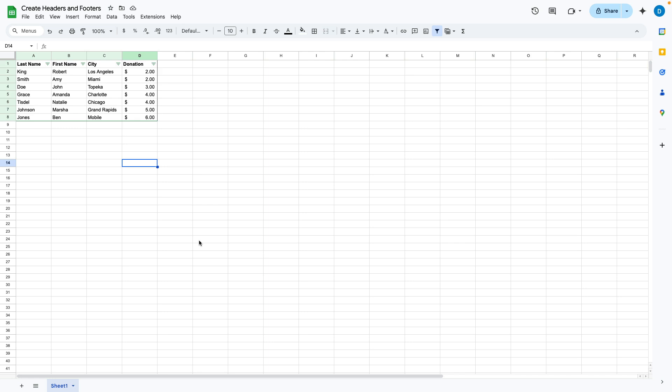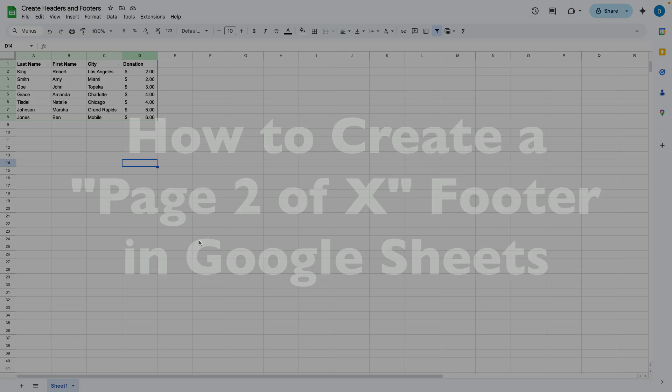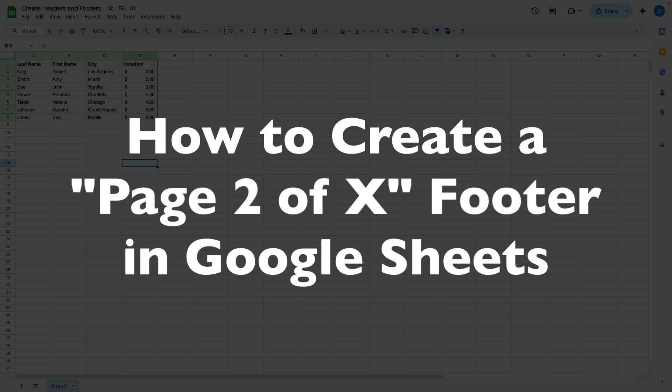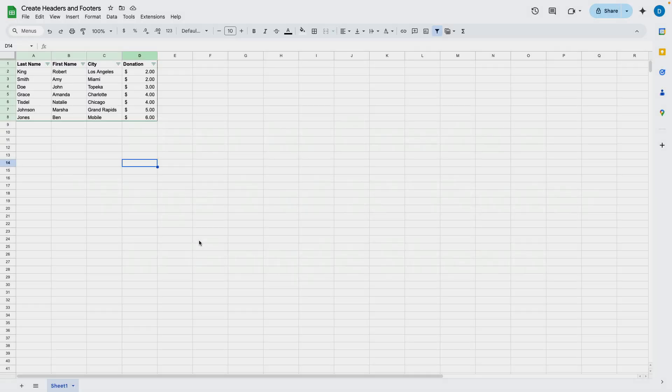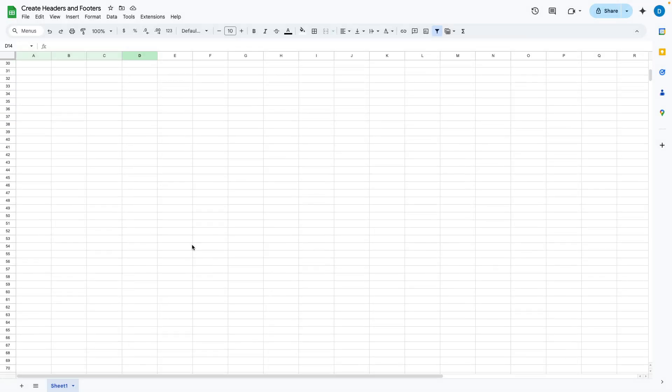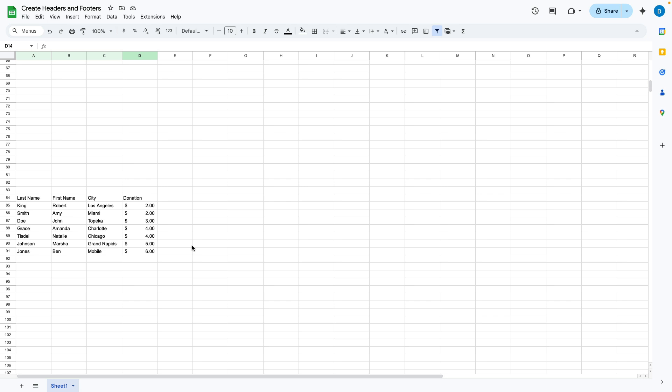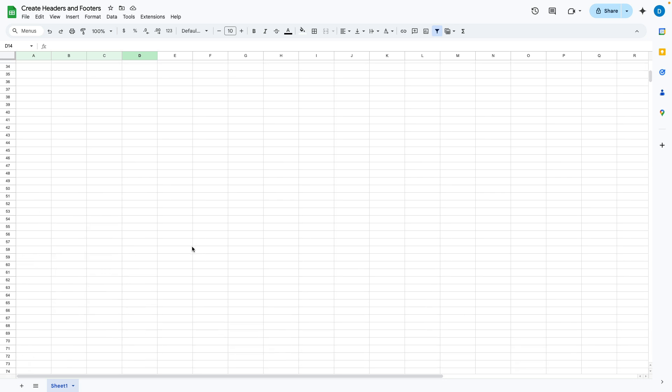This is Darius from therabbitpad.com and in this video I'm going to show you how you can create a page count footer that includes the total number of pages. So here I have a spreadsheet with information that will be on more than one page.